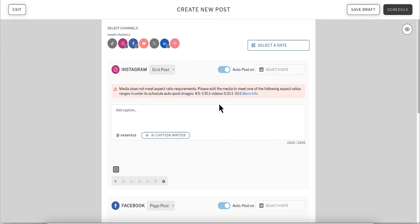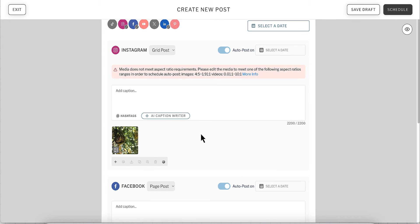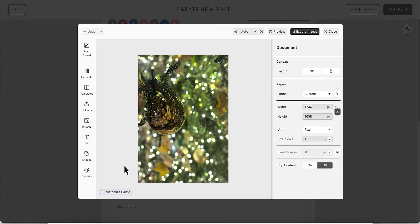After your media has uploaded, select the media you want to edit. Once you select the media, you'll see an edit button appear. Click on that button to open the editor.